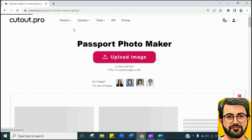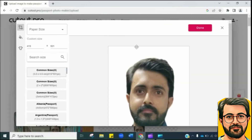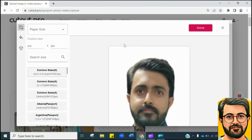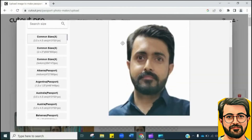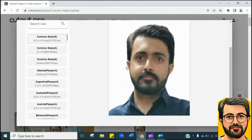The beauty is that once it is uploaded, it will automatically convert into a passport-size picture. Boom! Here you can see it has uploaded and converted into the intended passport-size photo.